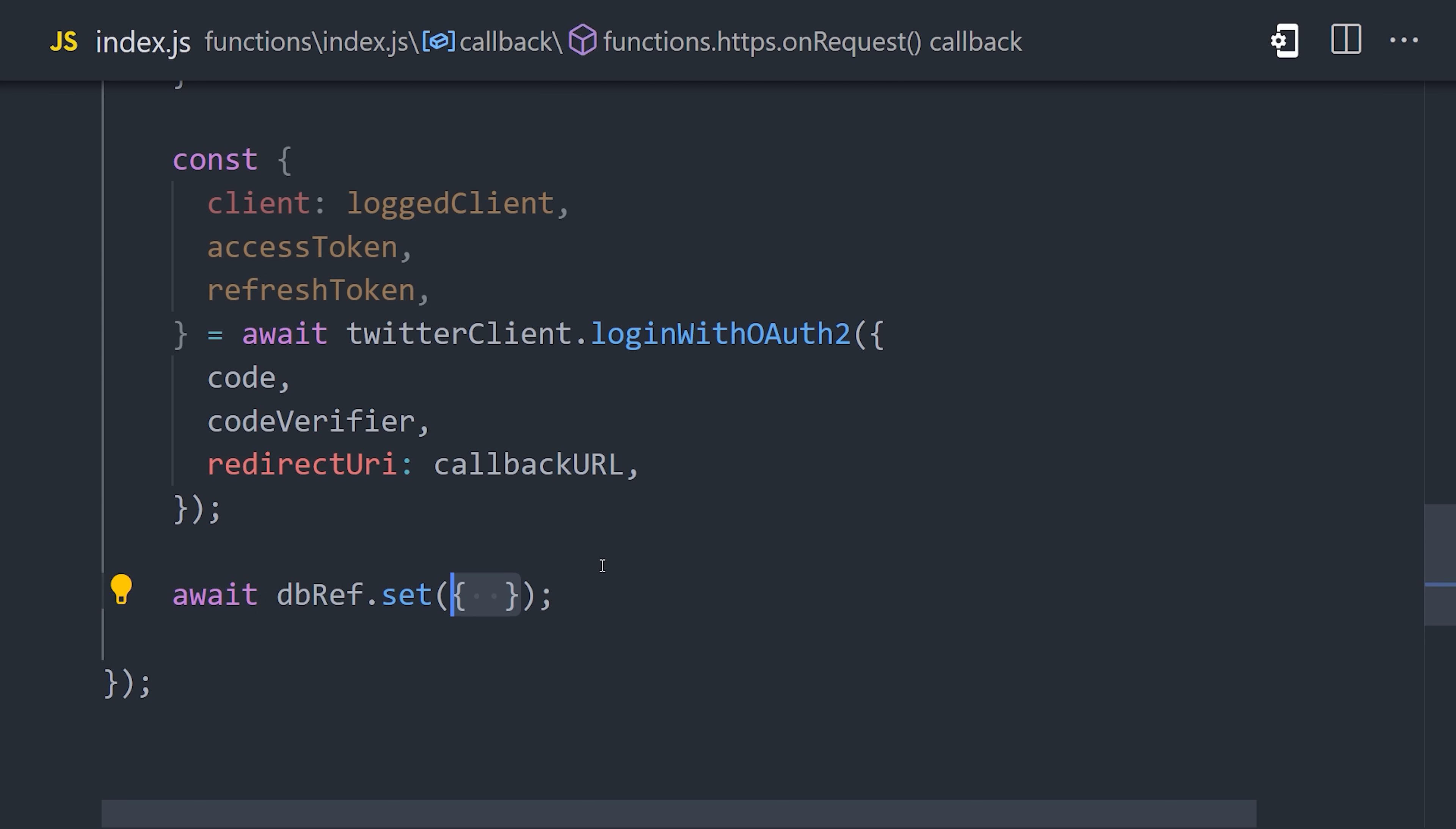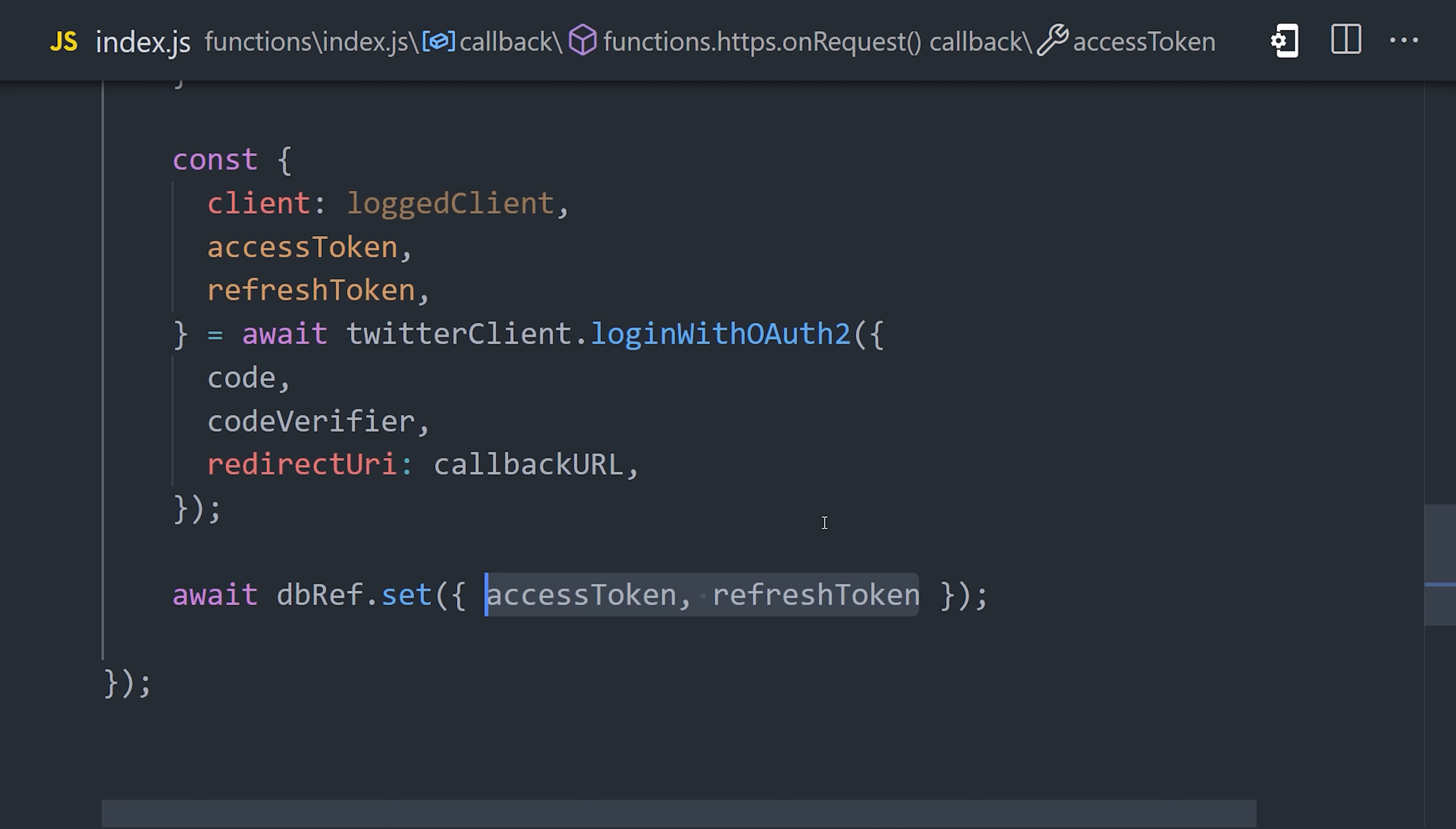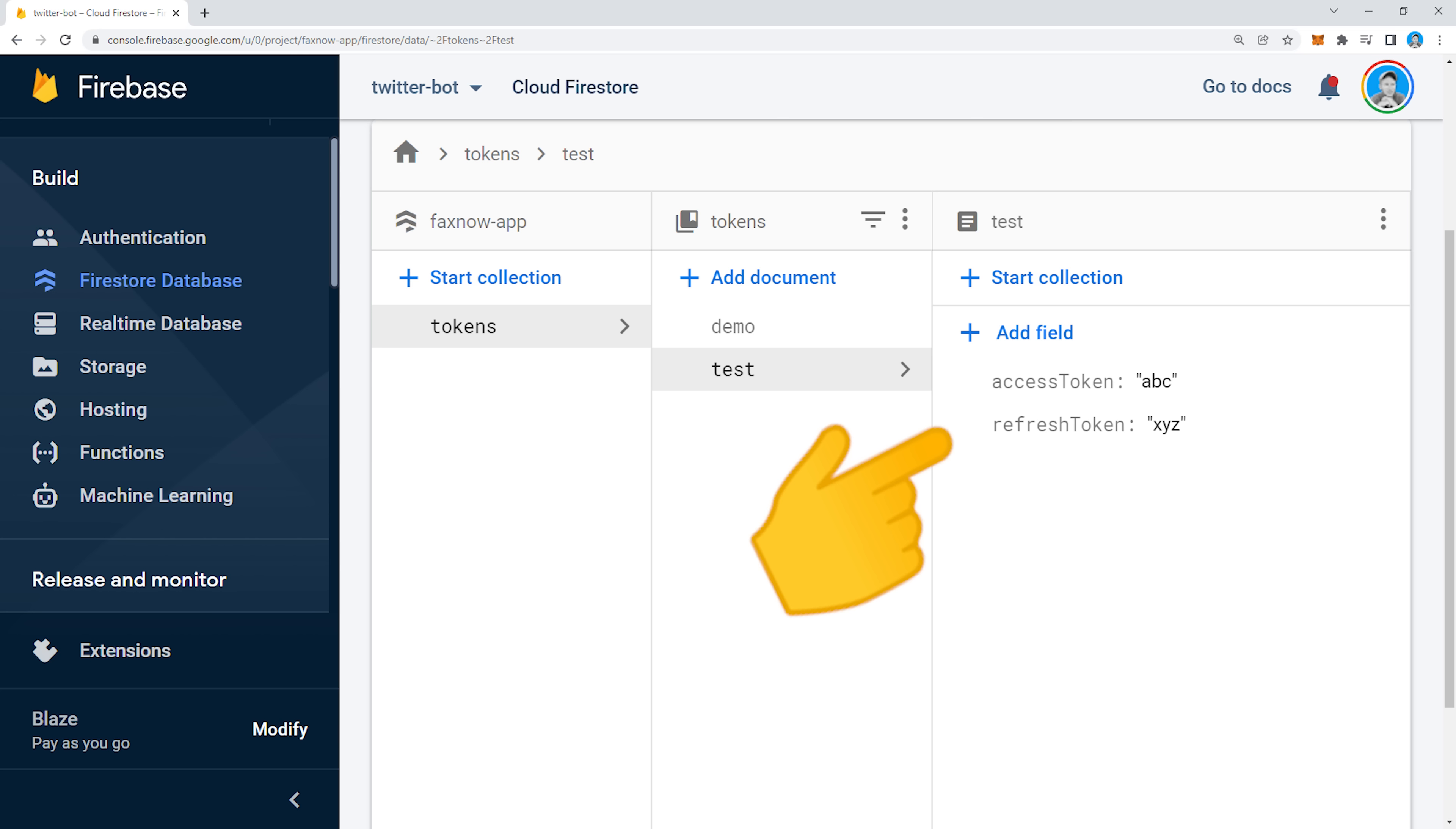Now at this point, we could use the logged in client to make requests to the Twitter API. We'll get to that in just a second. For now, let's just send a 200 response back and then go to the browser and test it out. After the user is done granting permission via Twitter, it should redirect to the callback URL, at which point the access and refresh tokens will be saved in the database.